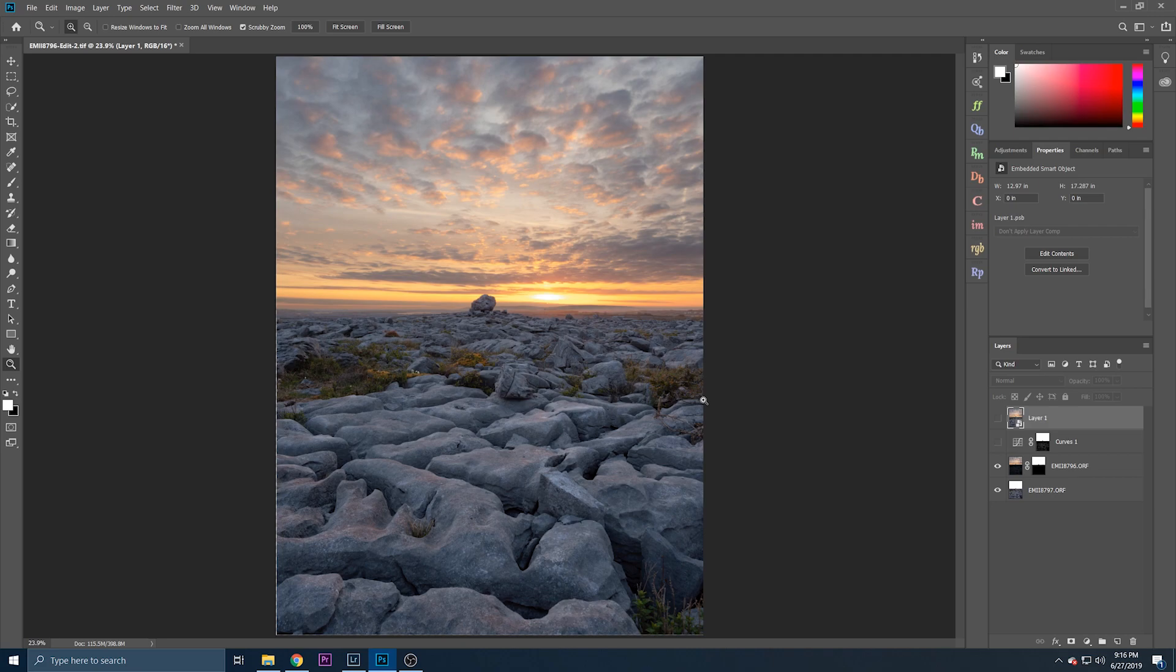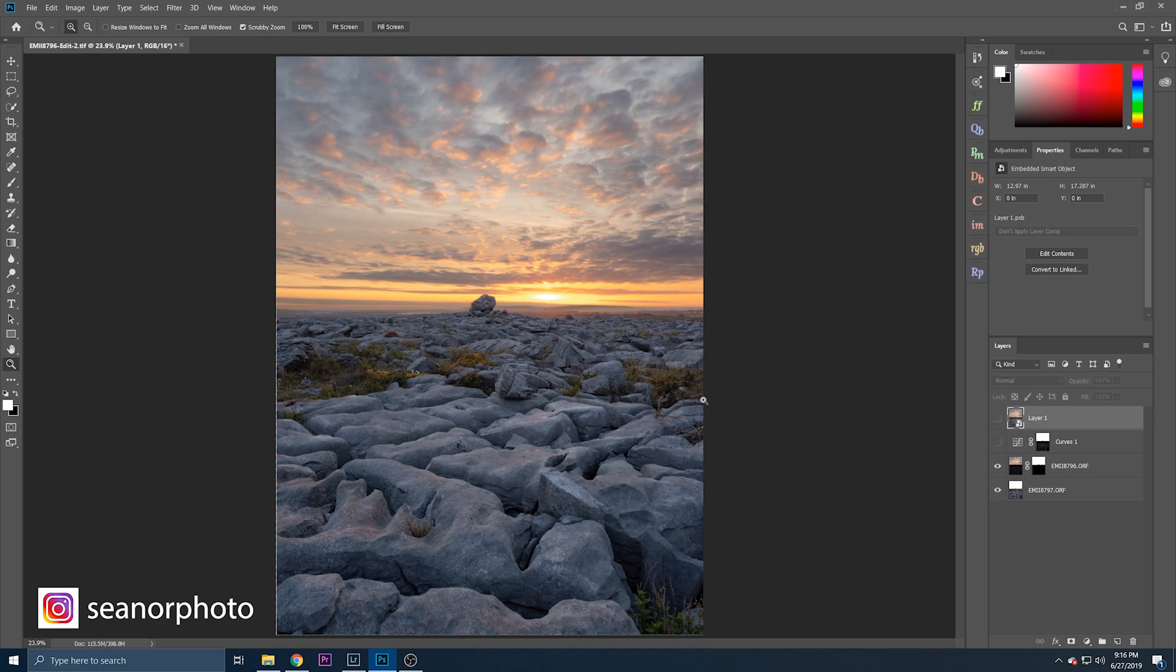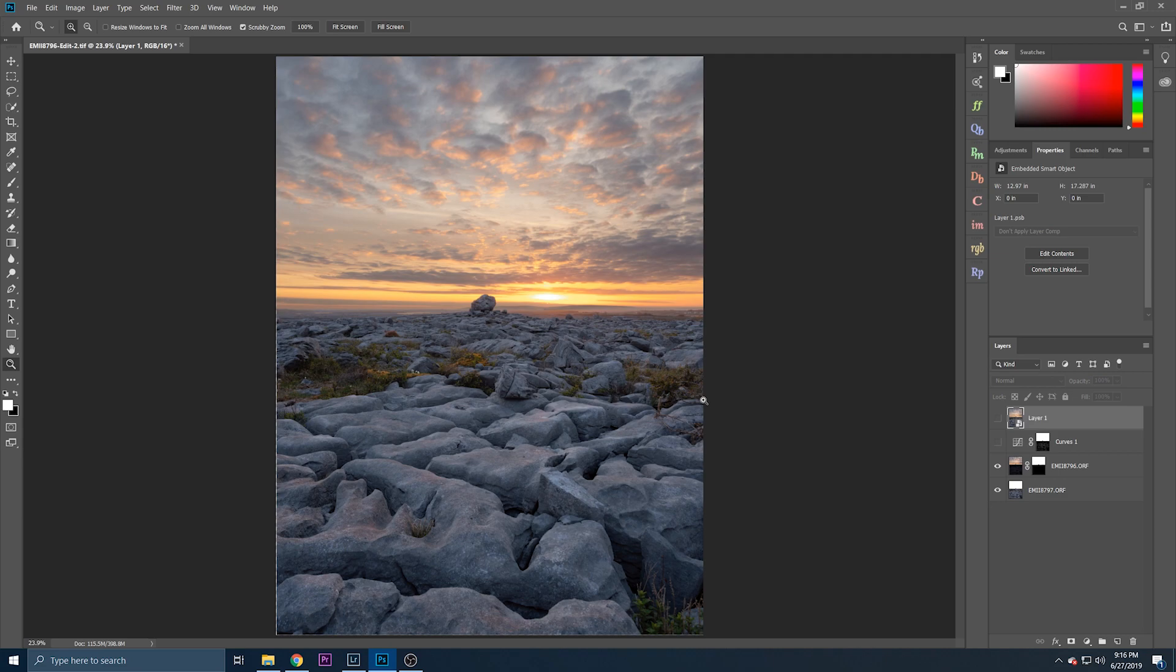So hopefully you found that helpful and I plan on doing more processing tutorials on different bits and pieces, but this was just to show you how you blend the sky and the foreground shots particularly. So thanks for watching folks and I'll see you again soon.